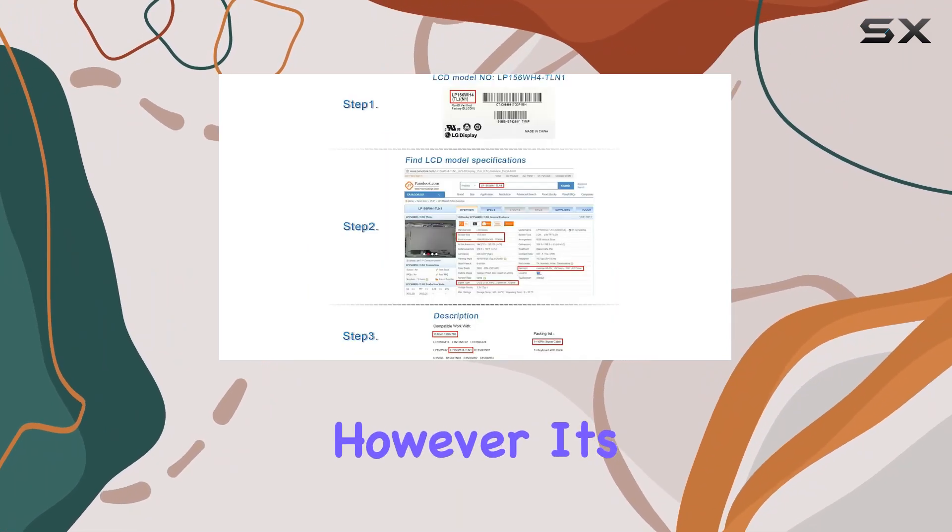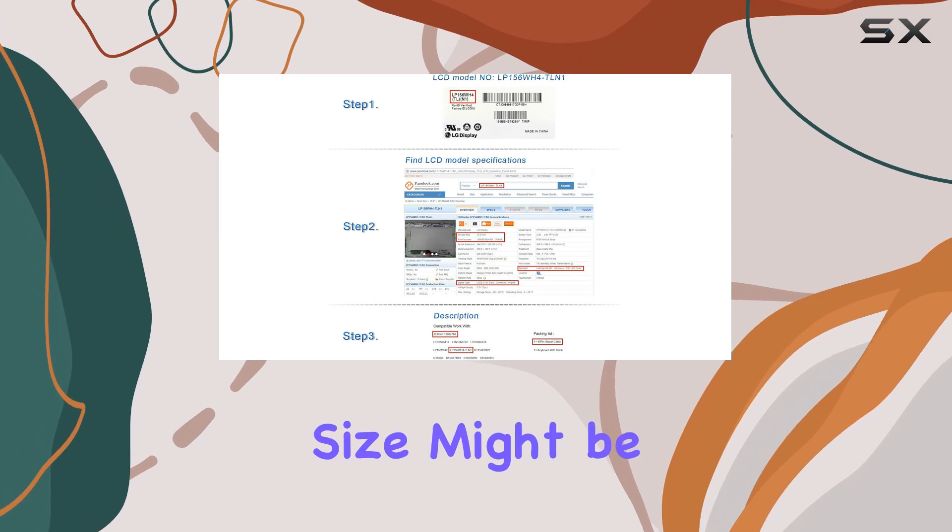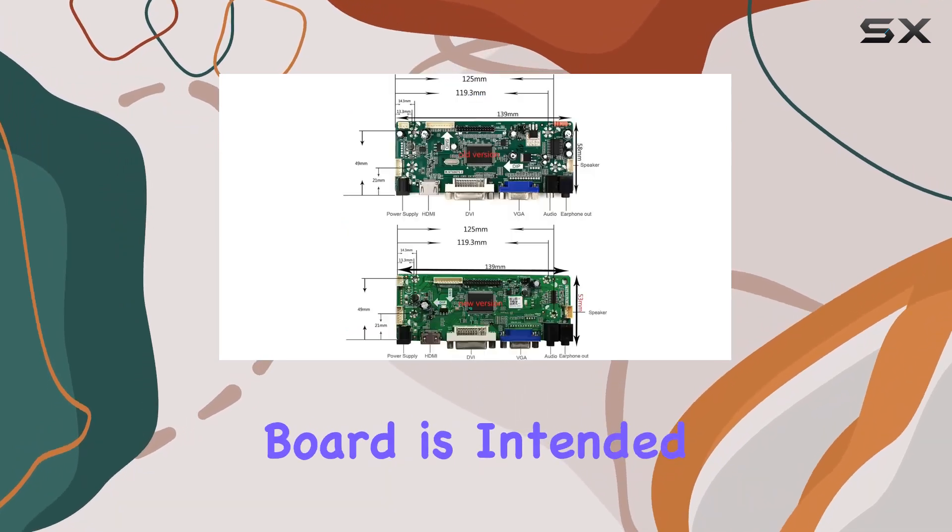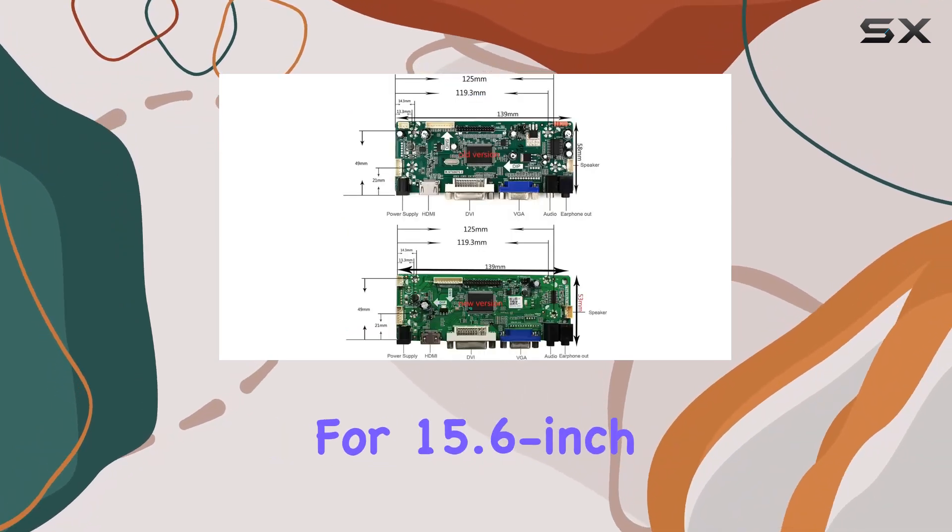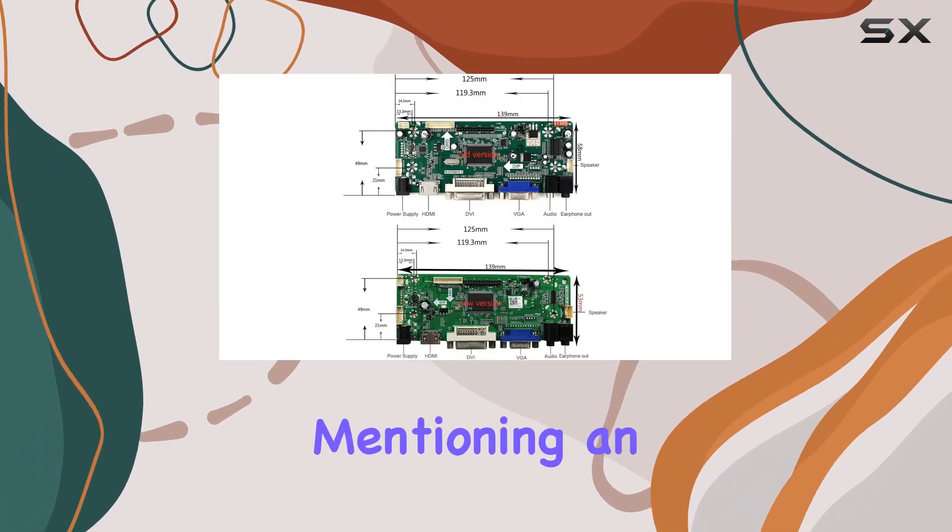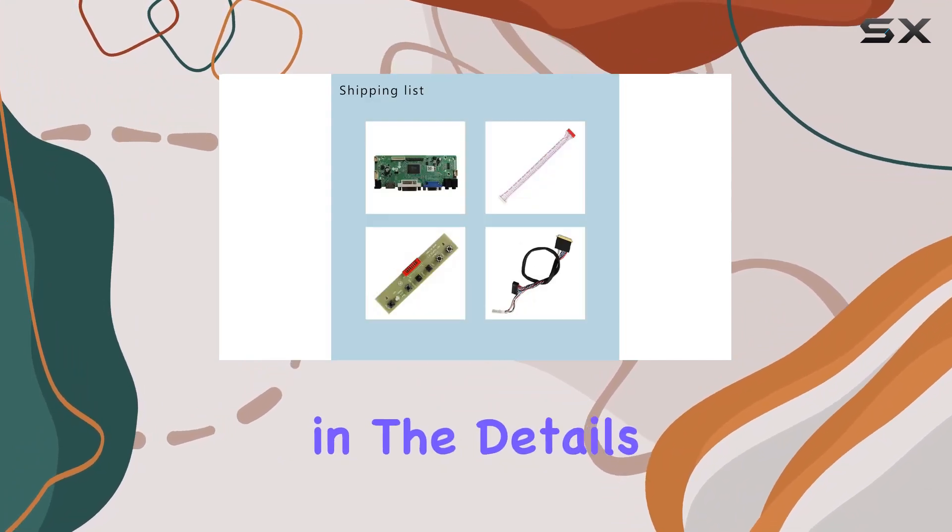However, it's crucial to highlight that the screen size might be misleading. This board is intended for 15.6-inch screens despite mentioning an 11.6-inch size in the details.